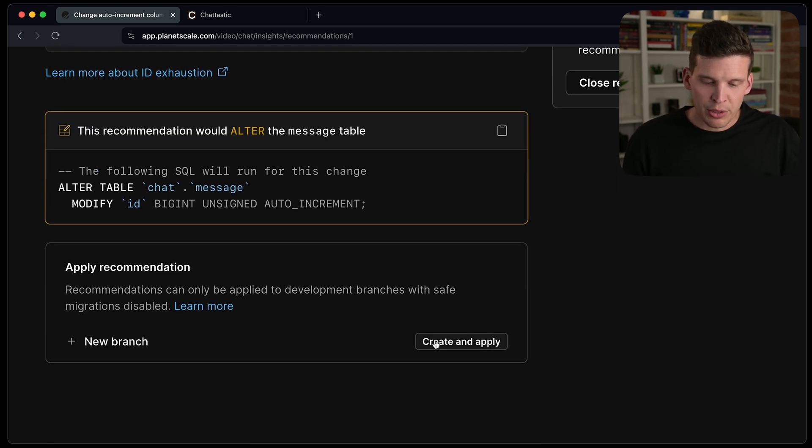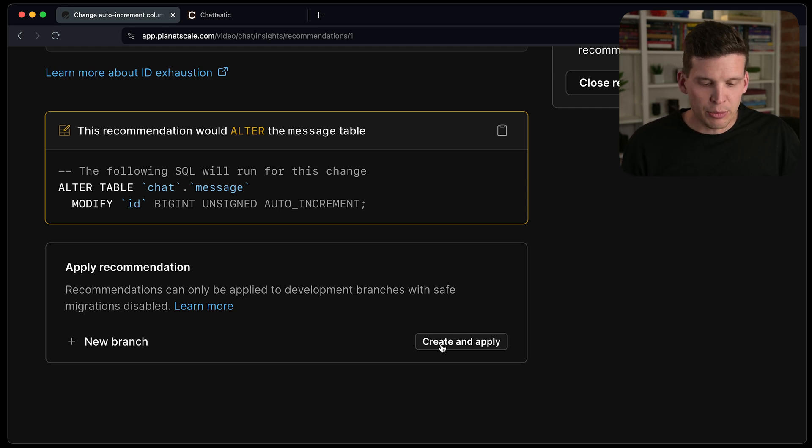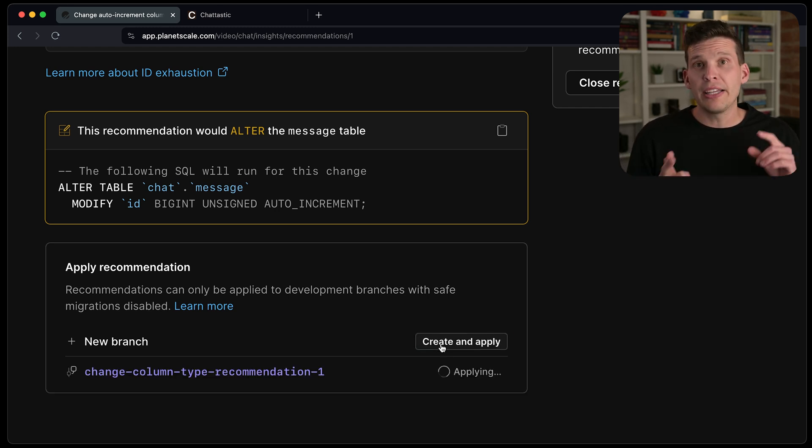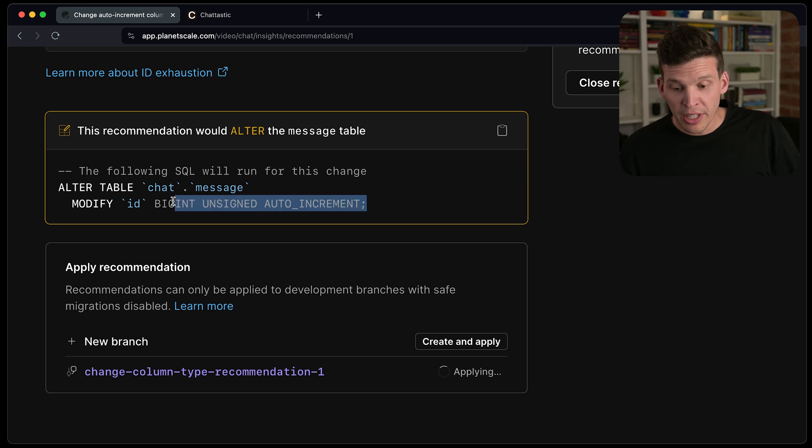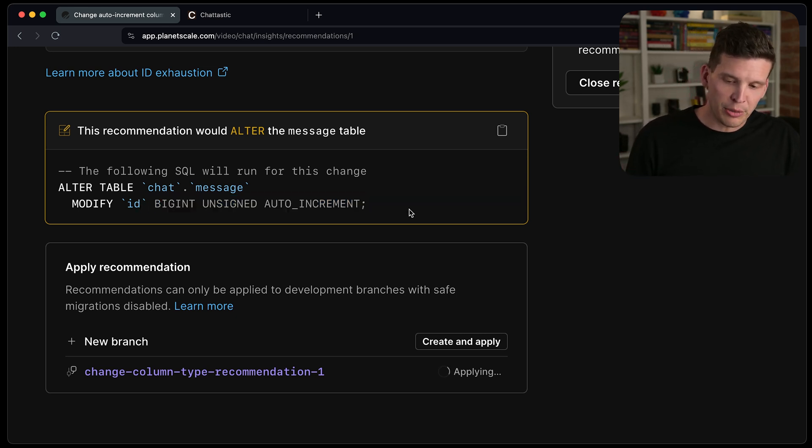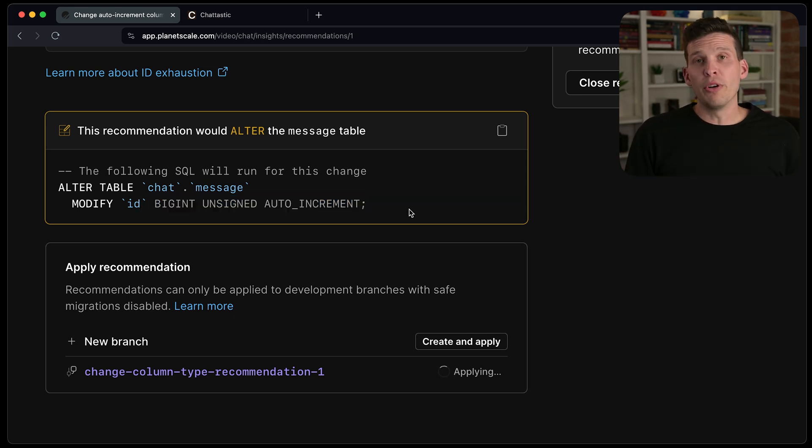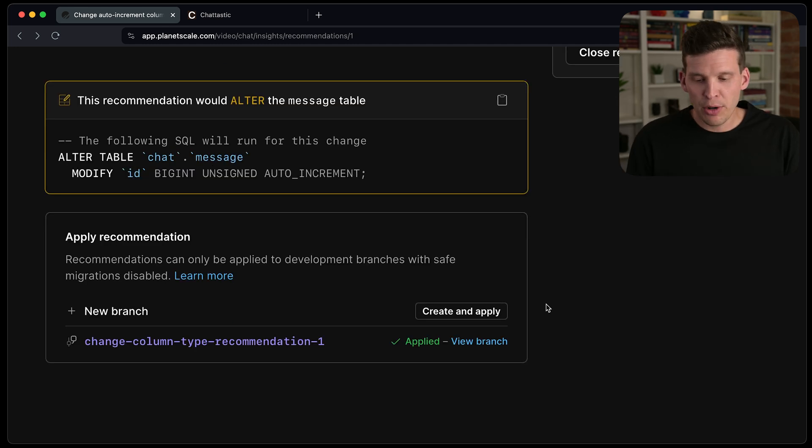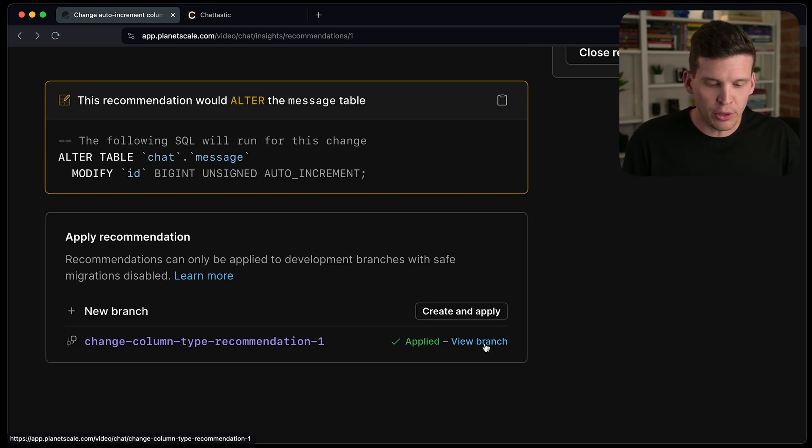So I can actually go ahead and it allows me to create a branch and then apply the change that it's recommending, which is changing this to use a bigint unsigned auto increment for this column instead of the existing value. Now the branch has been created.